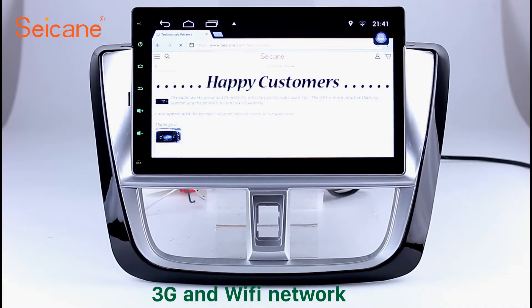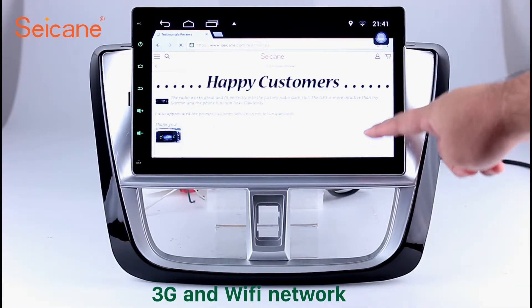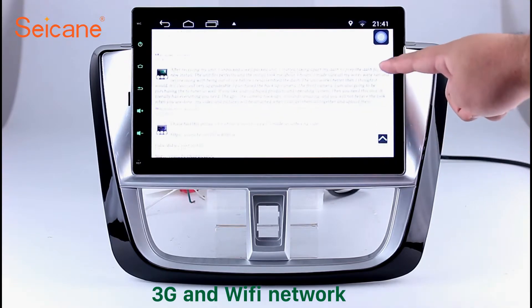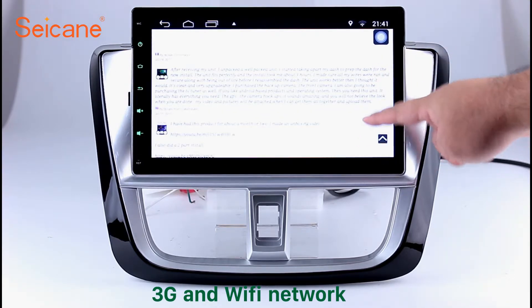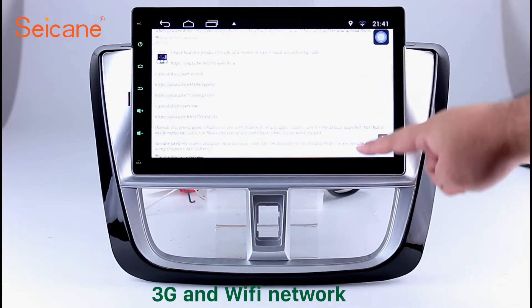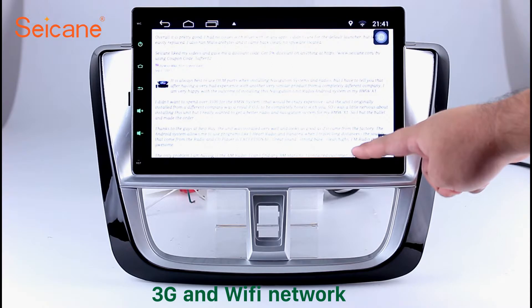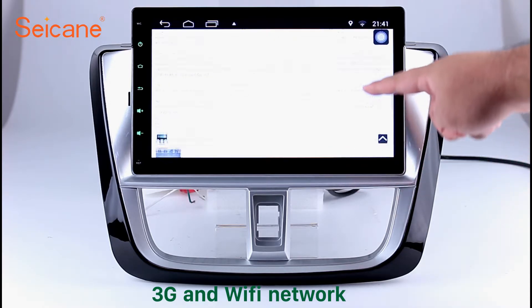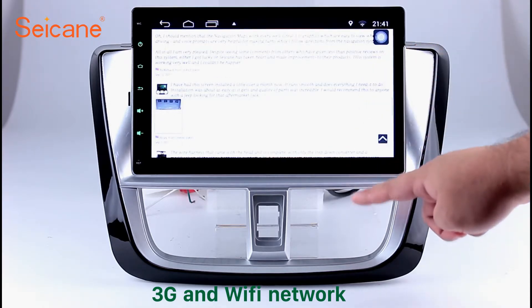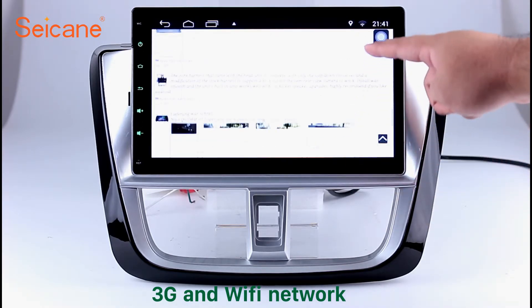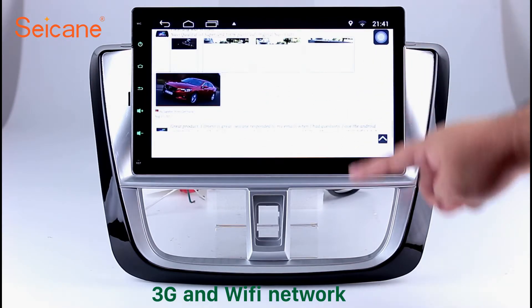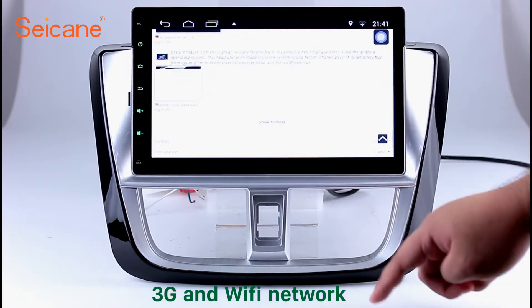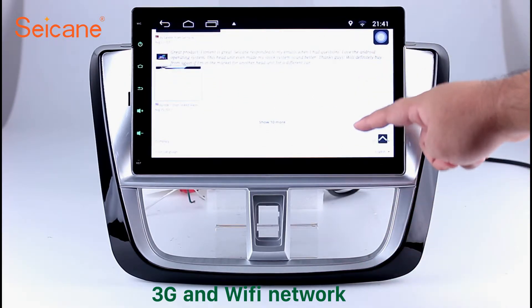You can zoom in and out of pictures through 5-point touch screen operation freely. Wi-Fi. Surf on the internet by Wi-Fi function. You can set a Wi-Fi hotspot in your cell phone and connect this unit to your phone. Then you can enjoy eLife service as you like. Here's the webpage of Segane.com from Happy Customers.